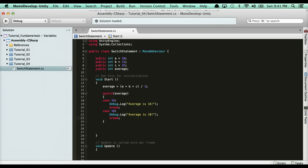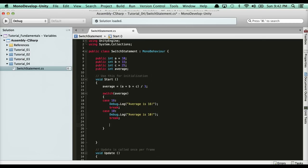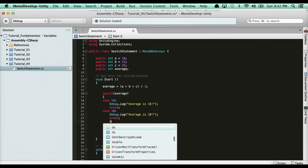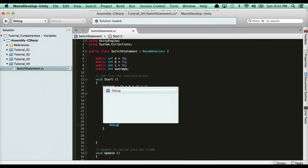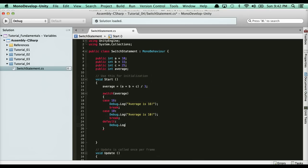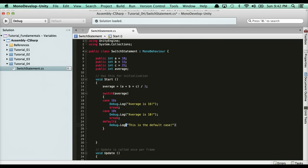Now, what if the average is none of those? Well, just like in an if-else statement, you have an else clause. We have a default case. We can go ahead and say default colon, and then debug.log. This is the default case. You could basically put whatever you want there, like invalid, no selection, no entry.